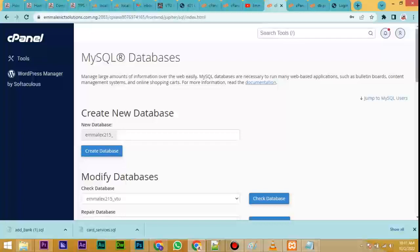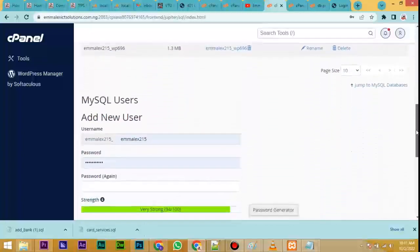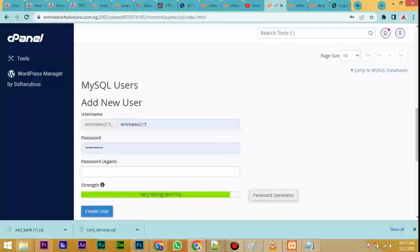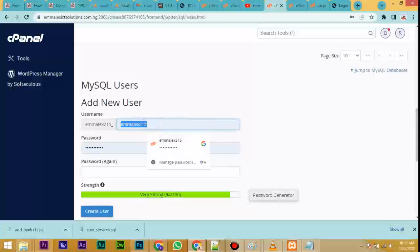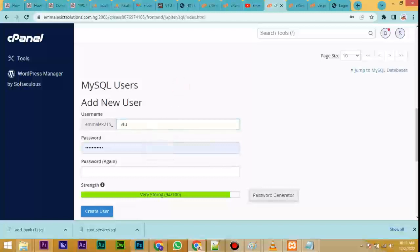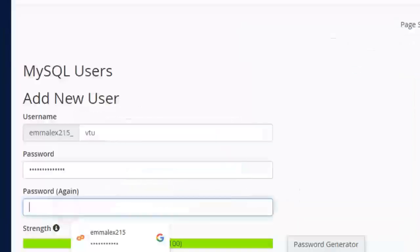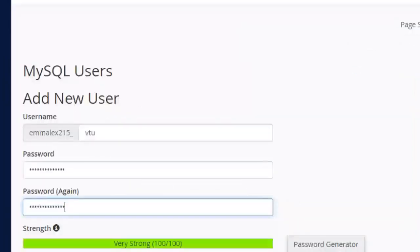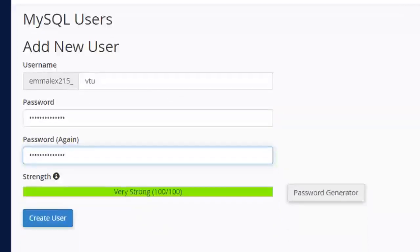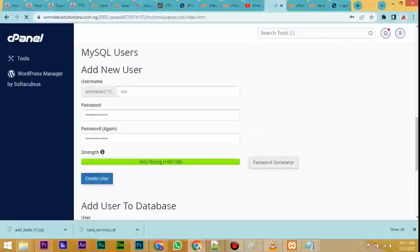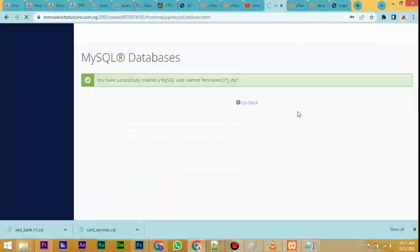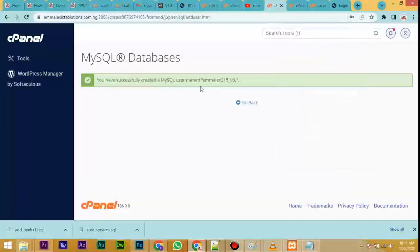We are done setting the database name. Now let us create a user. Scroll down and you'll see MySQL Users — type in a new username. Type a password of your choice. Don't forget the password because we are going to use it. Remember the username we used is 'vtu.' Click on Create User. It has been created — your full MySQL username will be something like 'mlx215_vtu.'